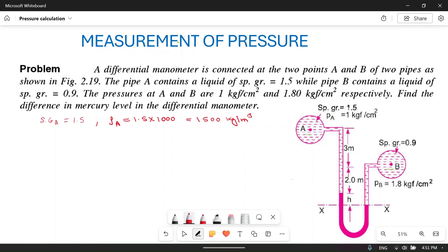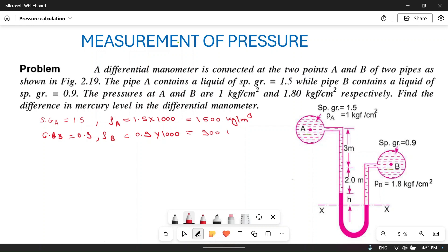Pipe B contains a liquid of specific gravity 0.9. So the density of B equals 0.9 into 1000, which is 900 kg per meter cube. We have now calculated the density of both liquids.